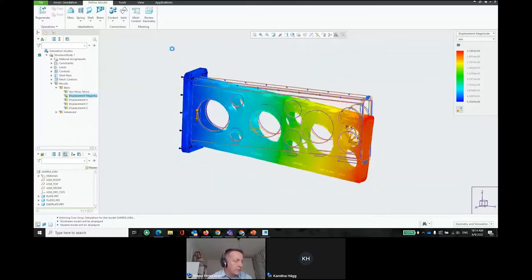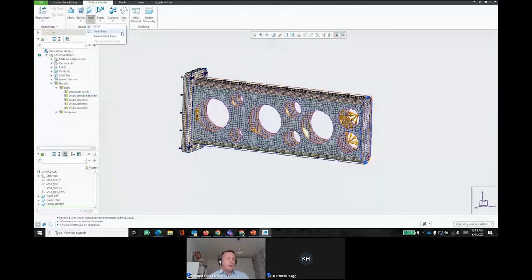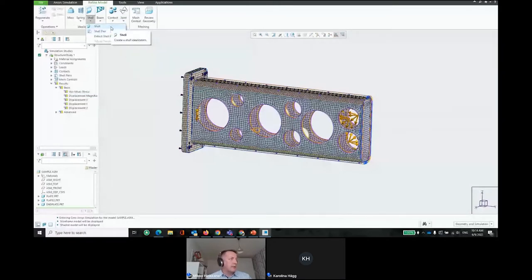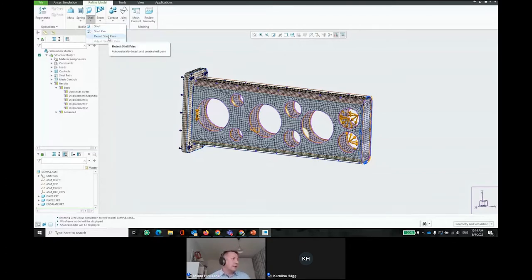For shell creation, you can define shells from surfaces by clicking the surface and specifying the material property and thickness. Shell pairs — where the software identifies matching geometry — are compressed to the mid-surface. Alternatively, you can specify a thickness number and the system will automatically find all matching geometry pairs throughout the model.